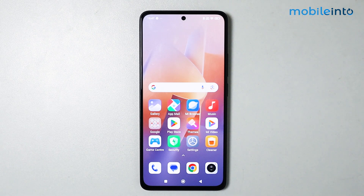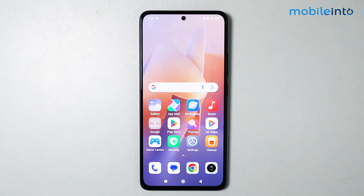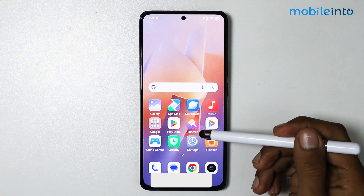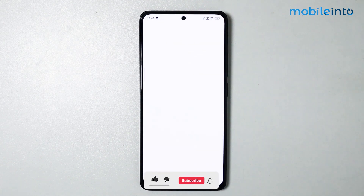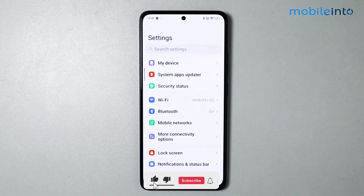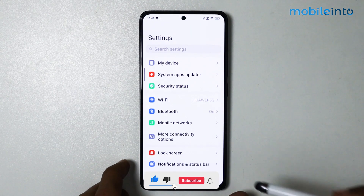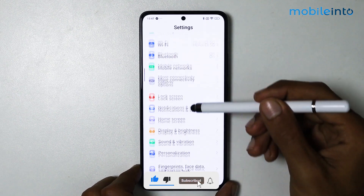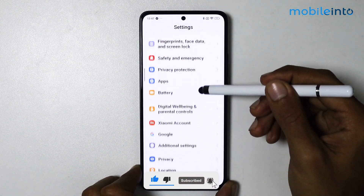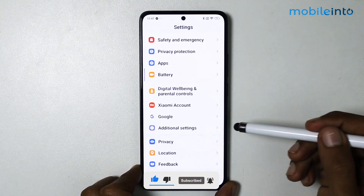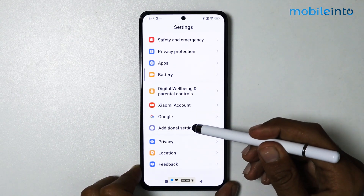Hey, what's up guys. In today's video we will see how to enable circle to search on any Xiaomi Redmi smartphone. To do that, just open the settings app. From here, scroll down until you see additional settings and tap on it.